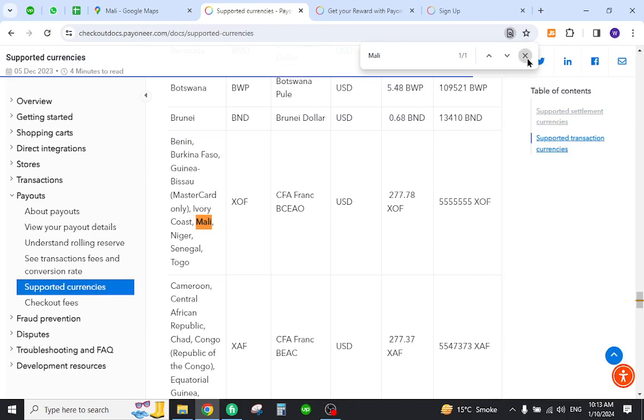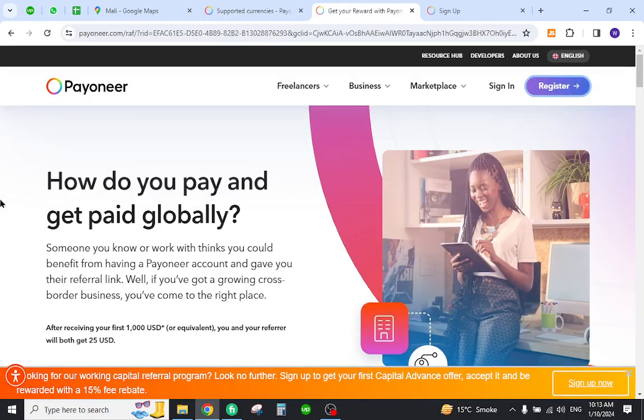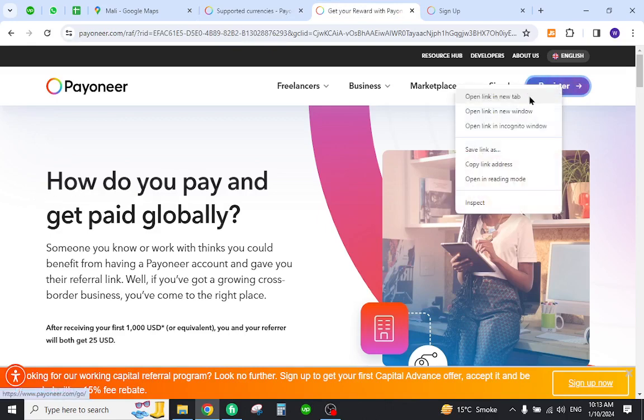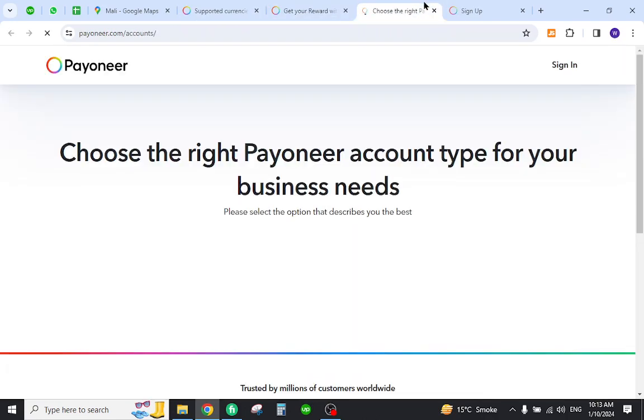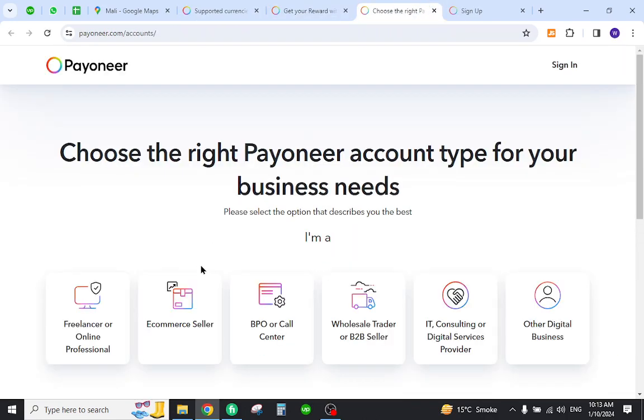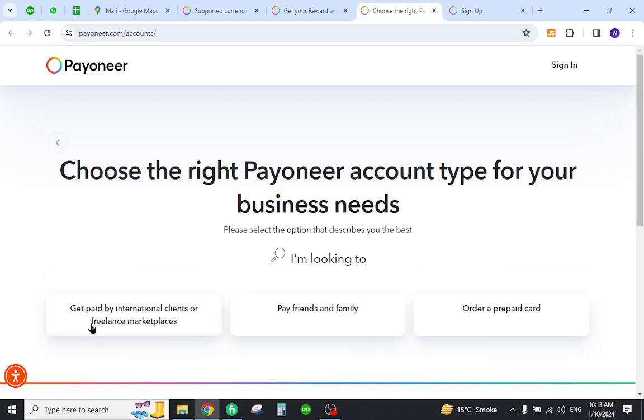Now the next step is to create your Payoneer account. For that, you need to visit the home page of Payoneer and click the register button. Now select one of the options from here and select the business type.